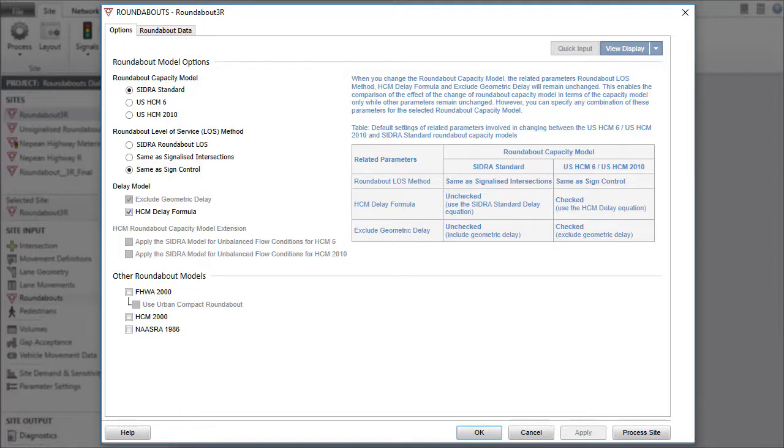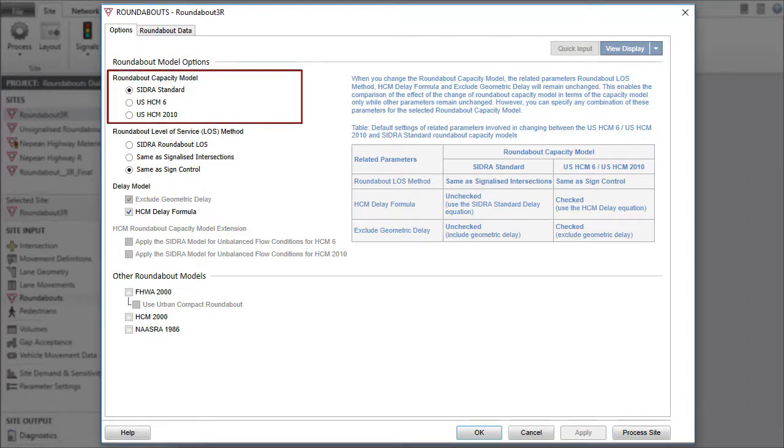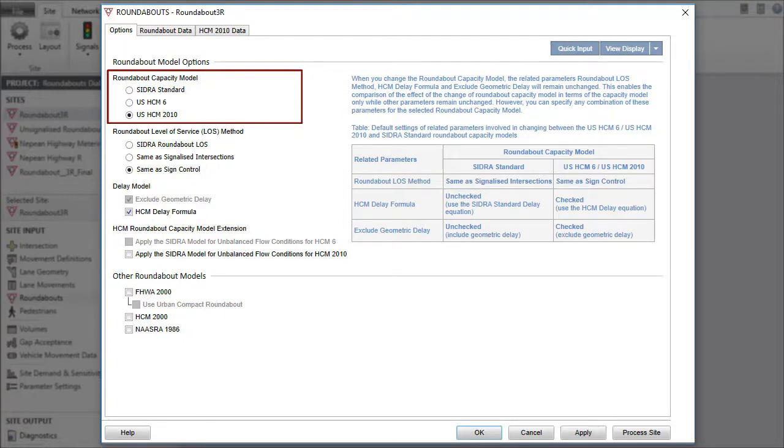SIDRA Intersection allows a number of Roundabout Capacity Model options. The main options are the SIDRA Standard, USHCM 6, and USHCM 2010.